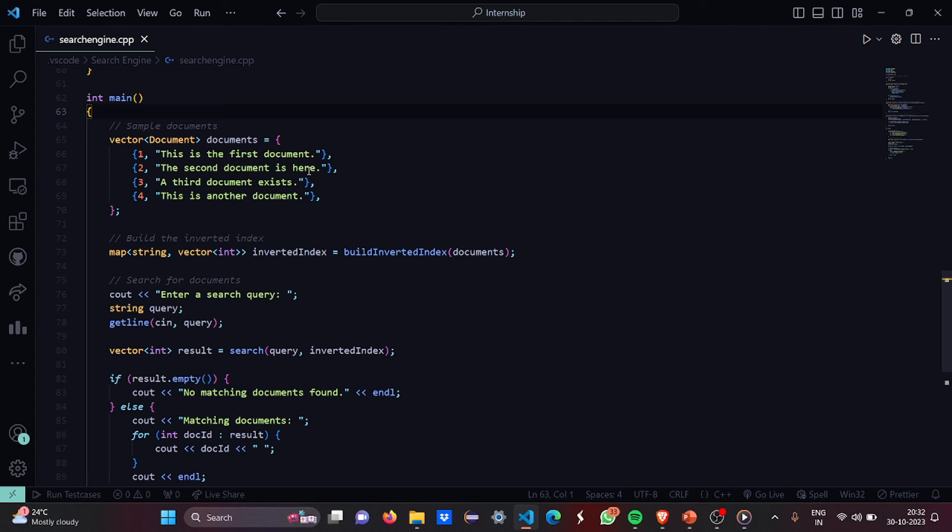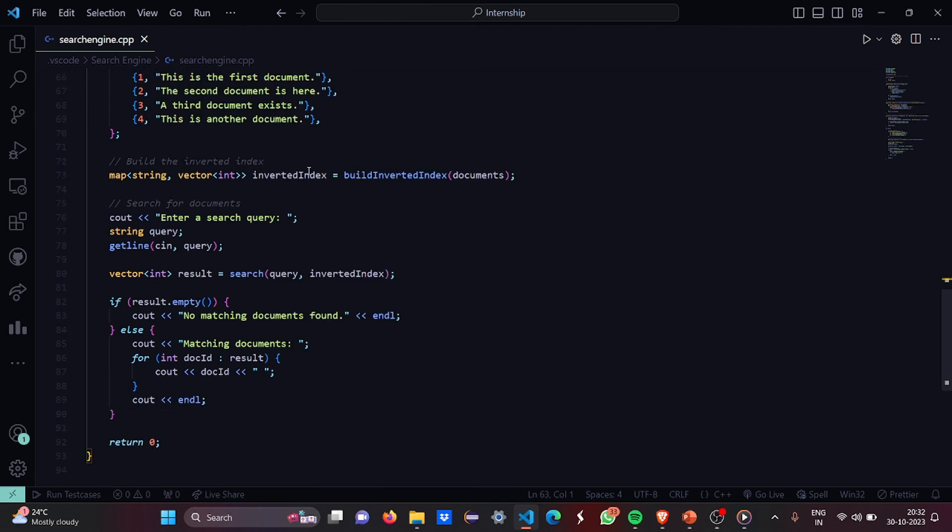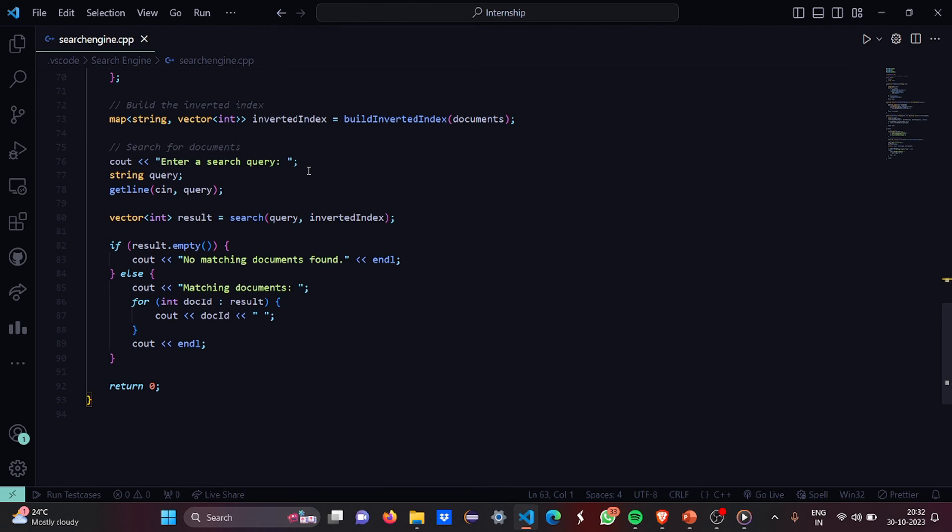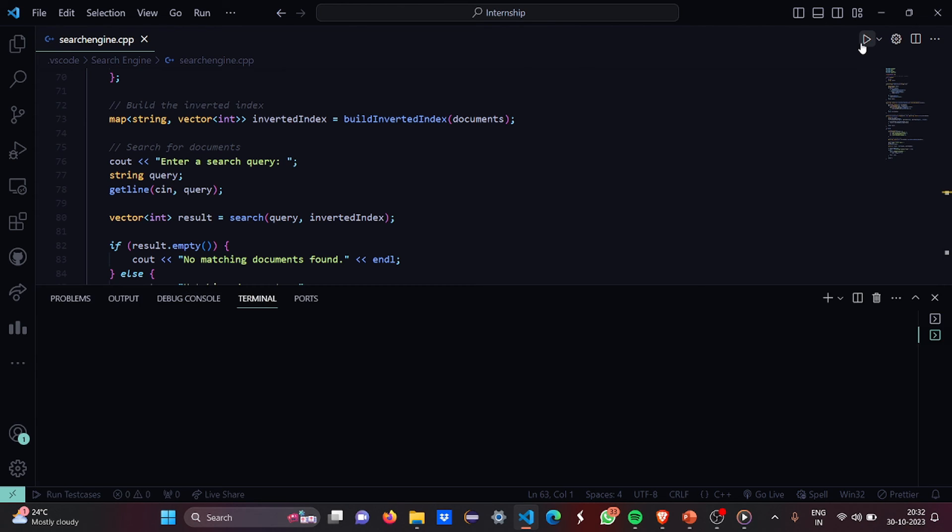Then we are going to search for a document where we have to enter the search for the query after which we are going to check if the document is present or not. If the document is present well and good it says matching documents are this and if it's not found it says no matching documents found. So now let's run and see.